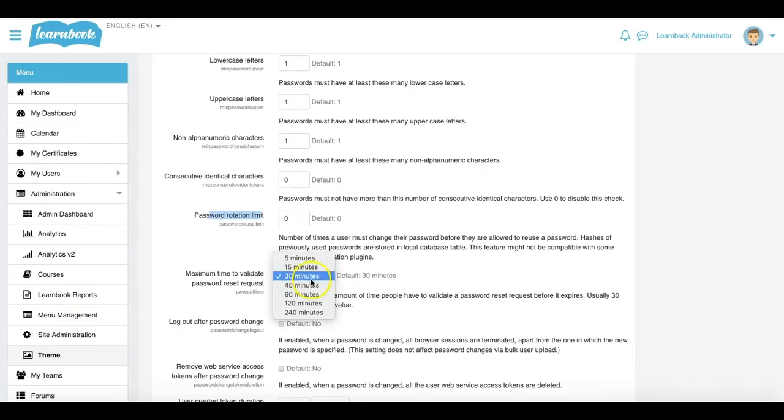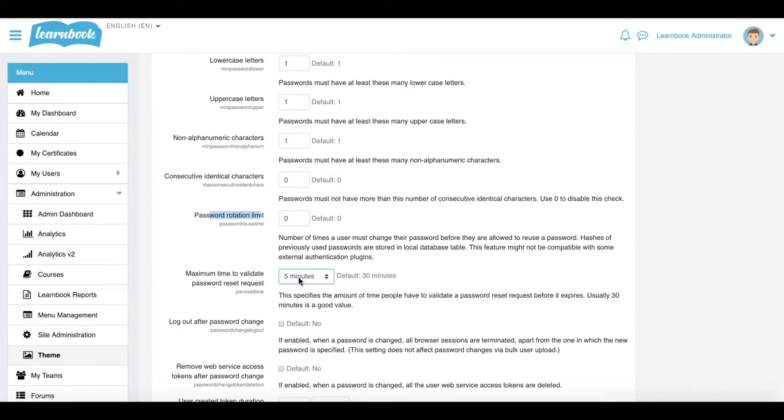For example, if they don't go in and click that email, click the link on the email within five minutes, the link will deactivate and they would have to go through and repeat the process again. It's just about adding a little bit extra security and giving you that flexibility to decide how tight you want this to be on your site.